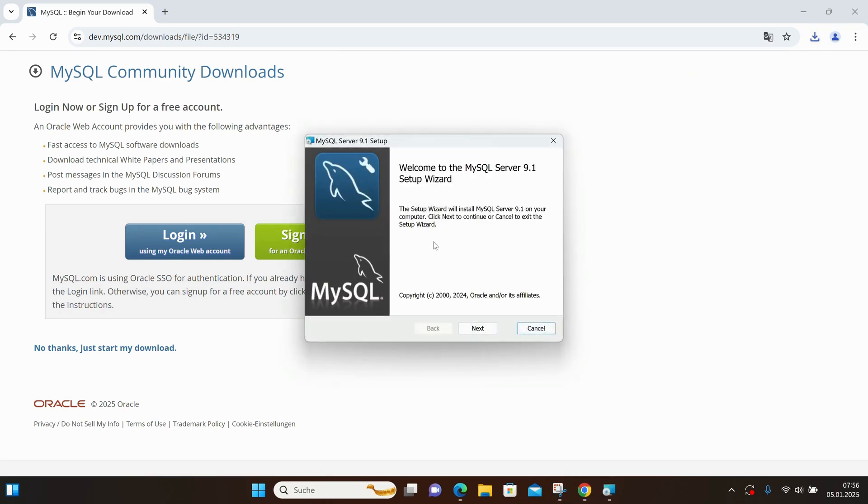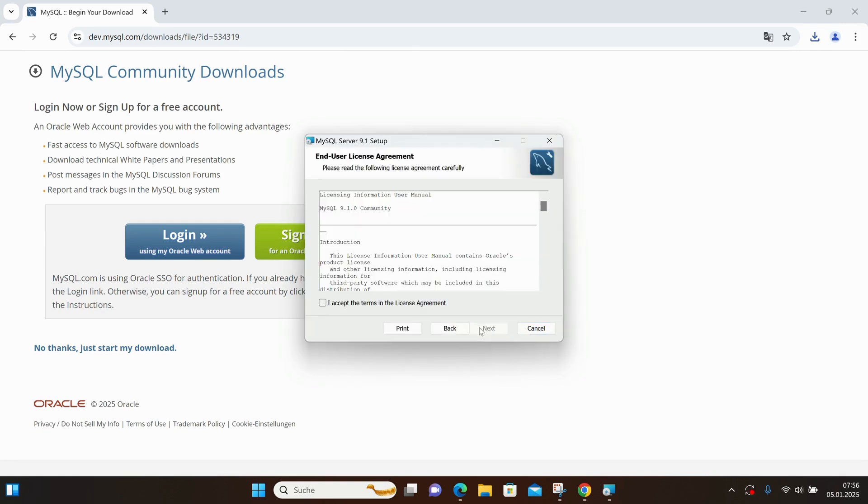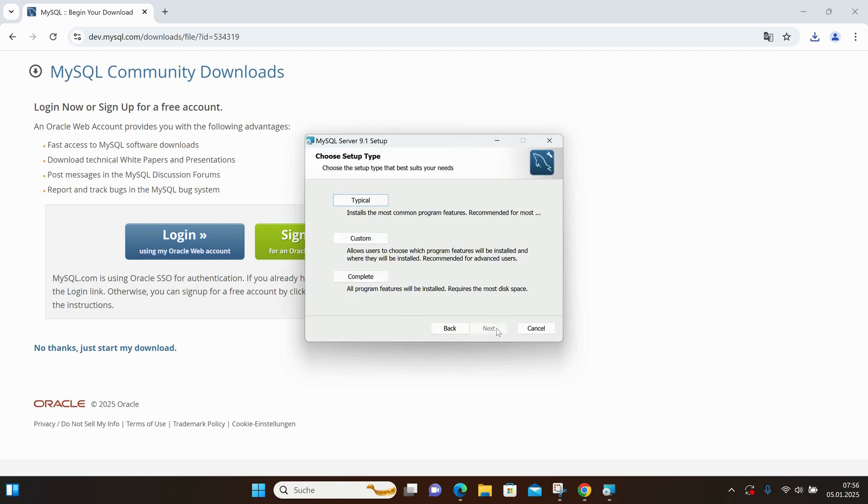I'm going to click on Next, accept the terms in the license agreement, and click Next again. Then, I will select the Complete option to have all programs and features and start the installation.